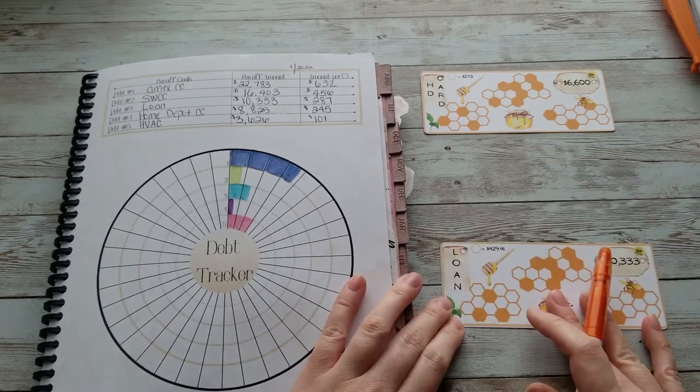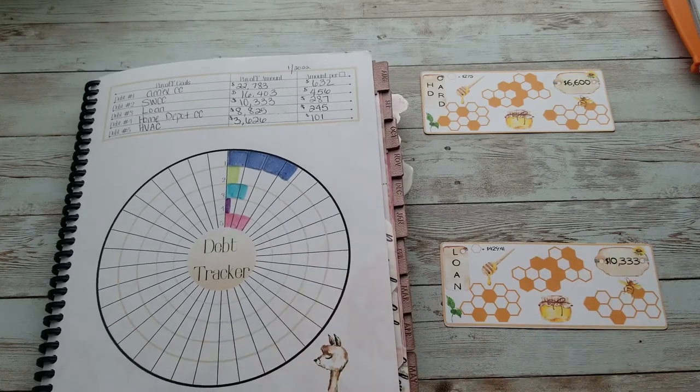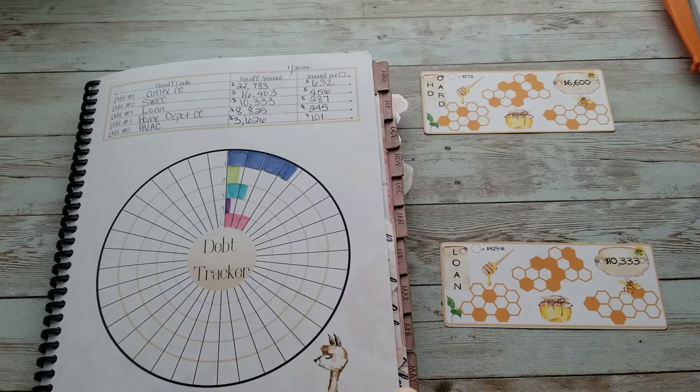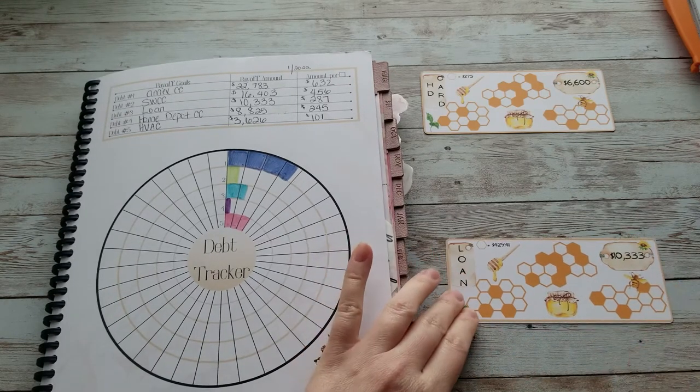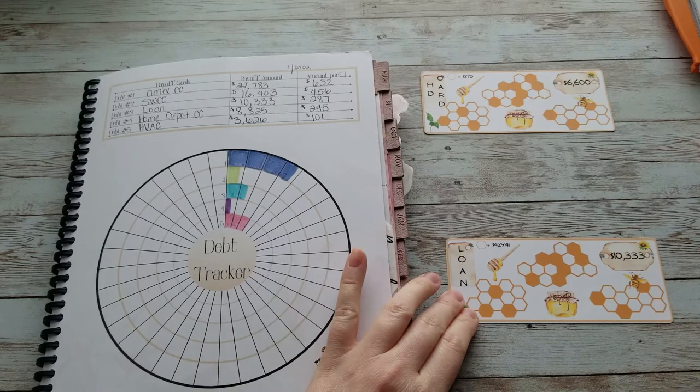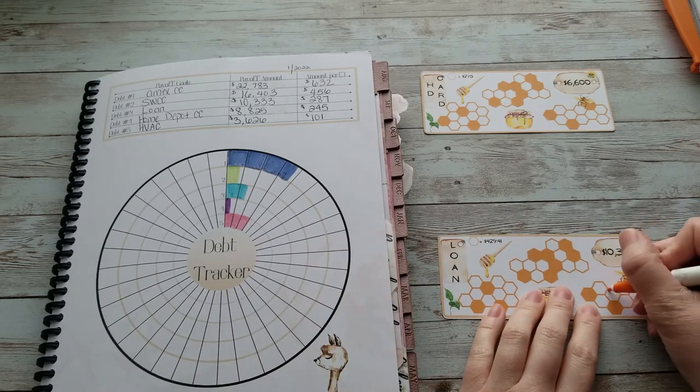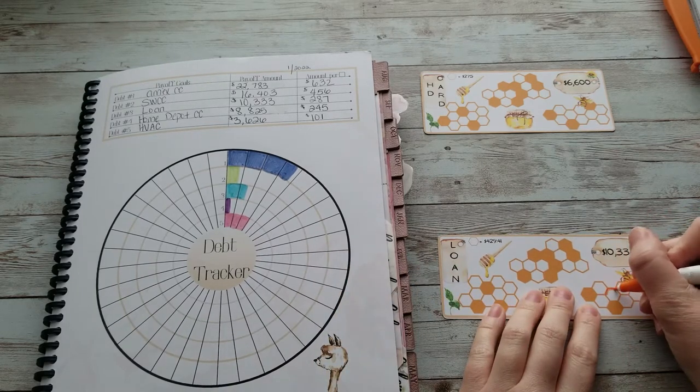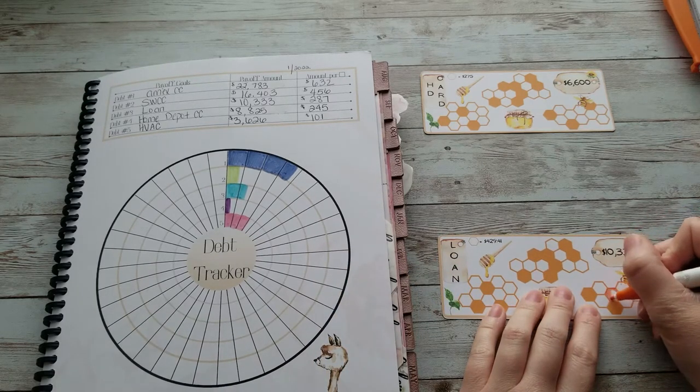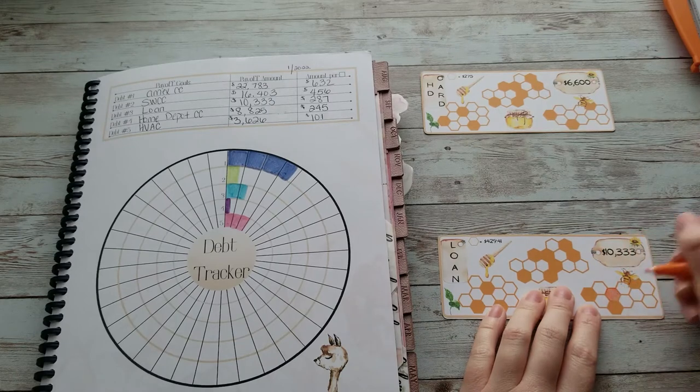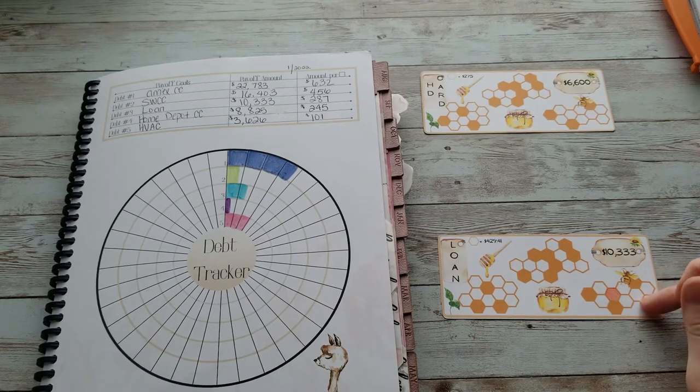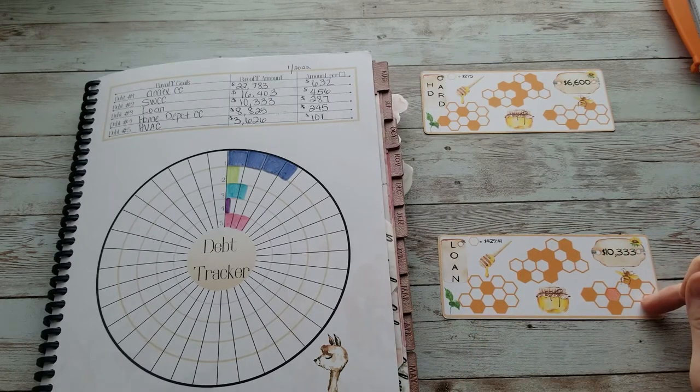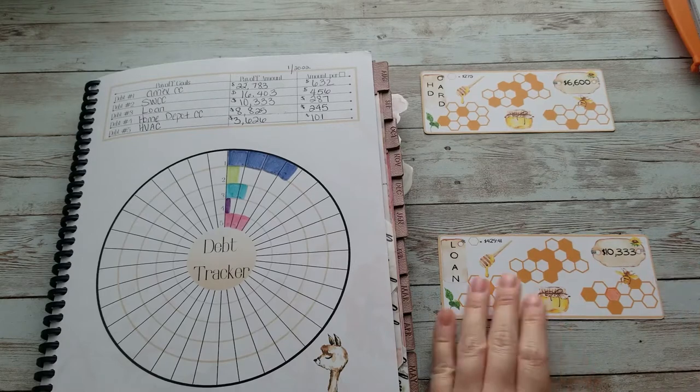And for our personal loan, we've also just made one payment so far this year, so let's color in one over here. Okay, I believe this is 24 open hexagons, so now we're down to 23.